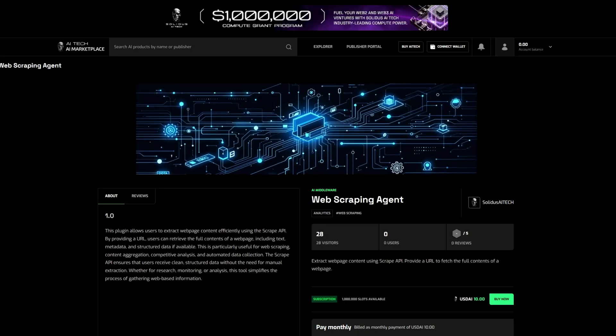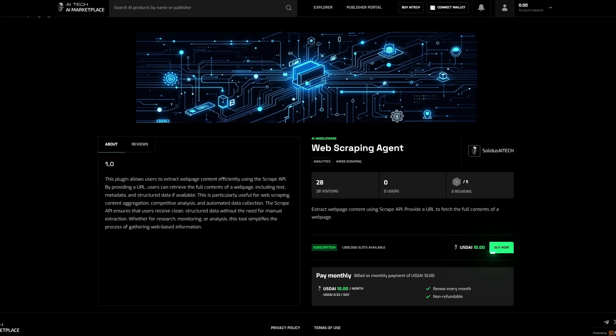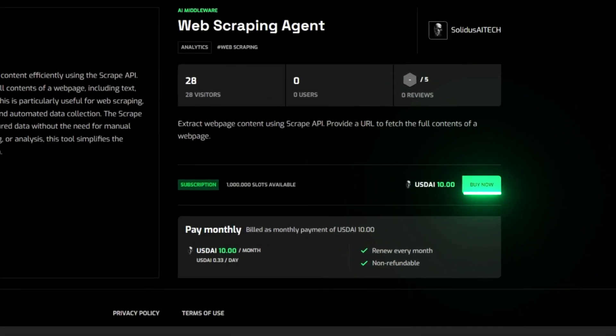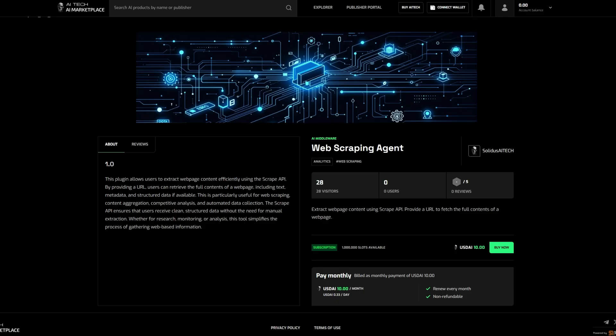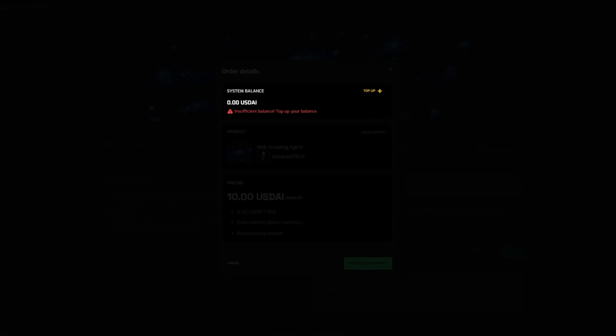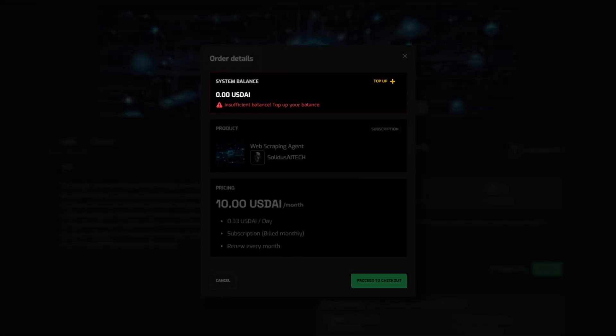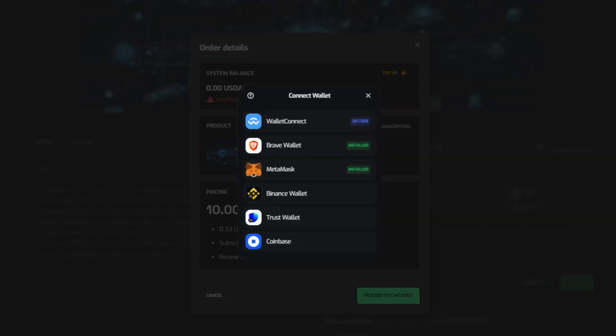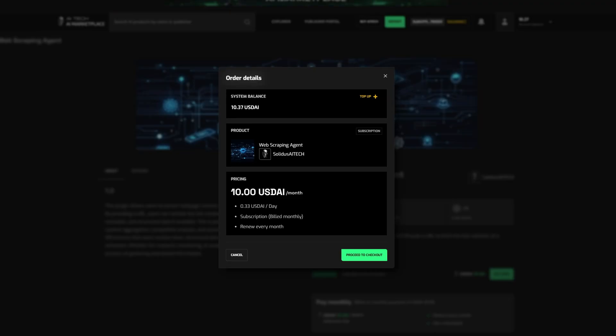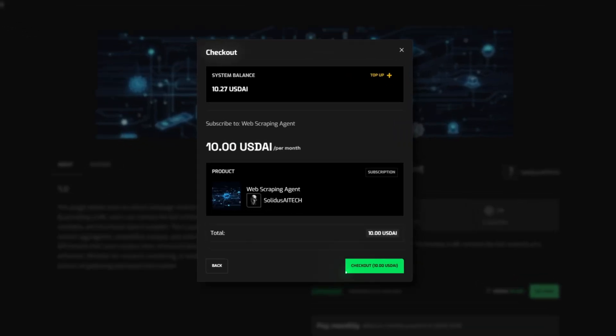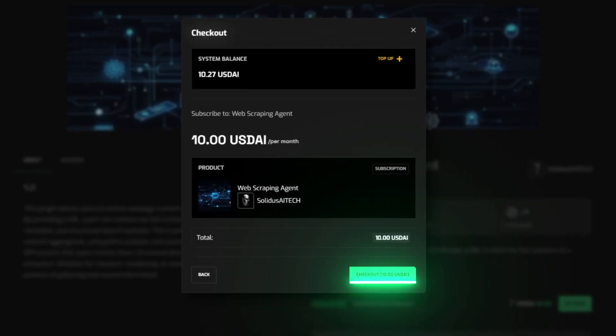When you're ready, click Buy Now. Top up your account with the USDAI needed to purchase your application. Use our native token AI tech for seamless transactions. Proceed to check out and gain instant access to your product.